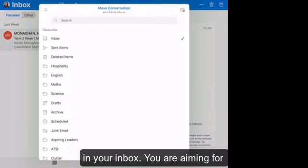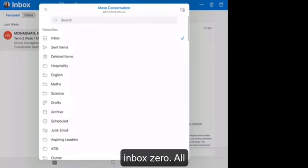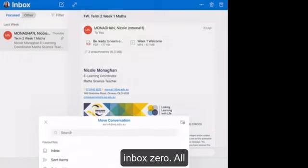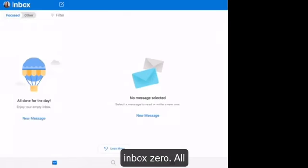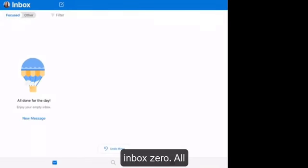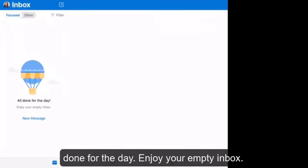You are aiming for an inbox zero. All done for the day. Enjoy your empty inbox.